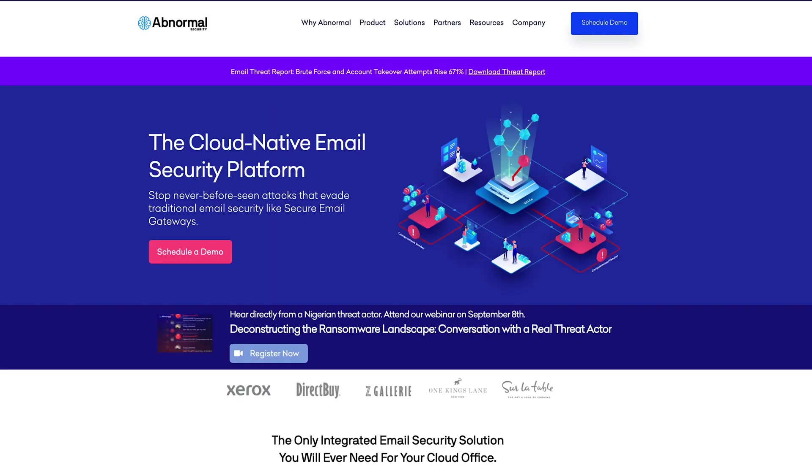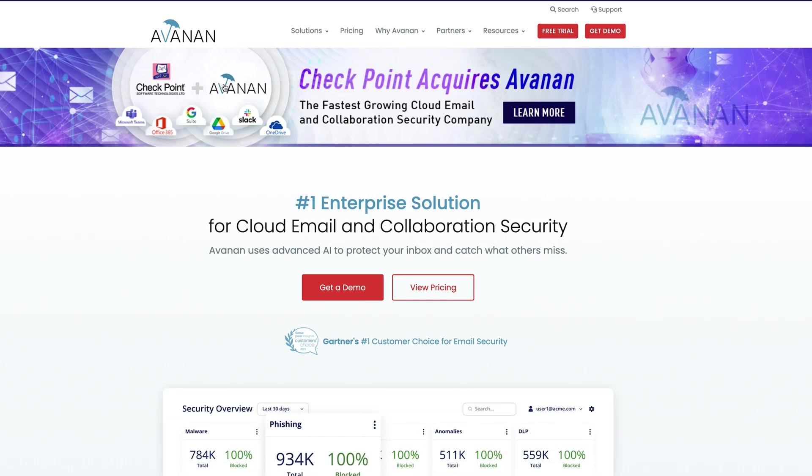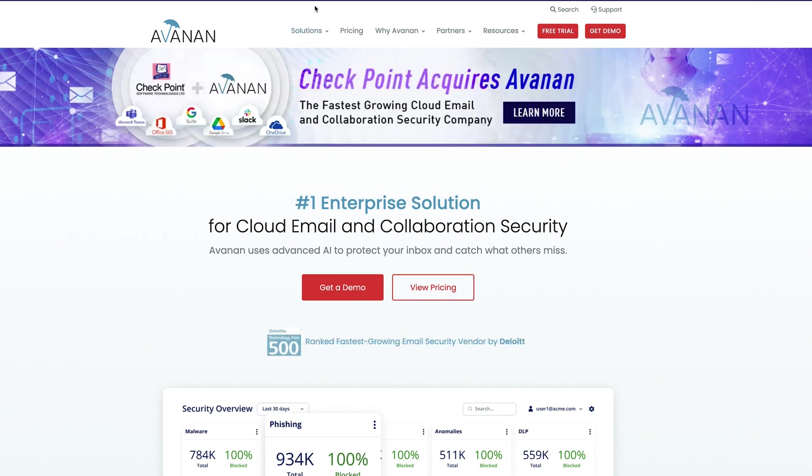Using products like Abnormal Security or Avanan will enhance the solution by providing an inline filter as mail flows into your organization.